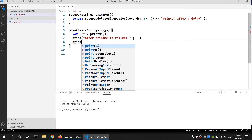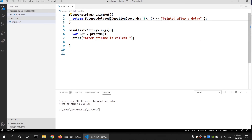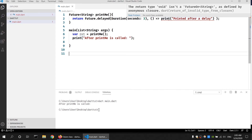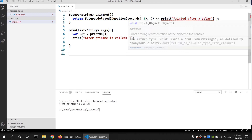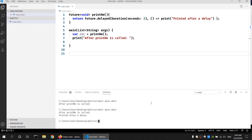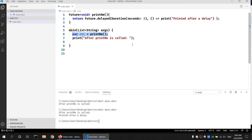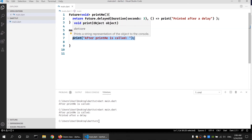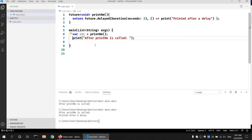Instead, let's print the result inside the anonymous function. There's an error because printMe is not returning anything at this point — it's printing the result. So we don't need to specify String here; we can specify void since we're not returning anything. Now let's save and run it. As you can see, it waits three seconds and then prints the 'printed after delay' message. The printMe function was delayed but the program continued running, then once it finished it printed the result.